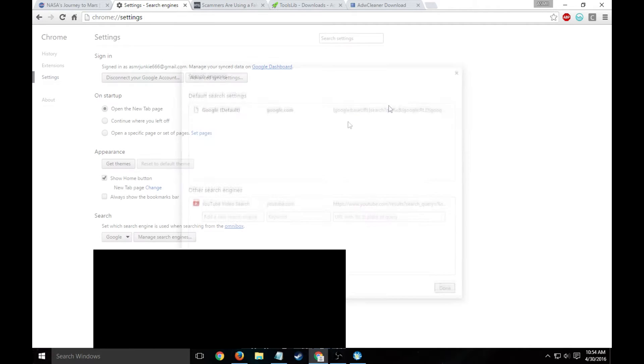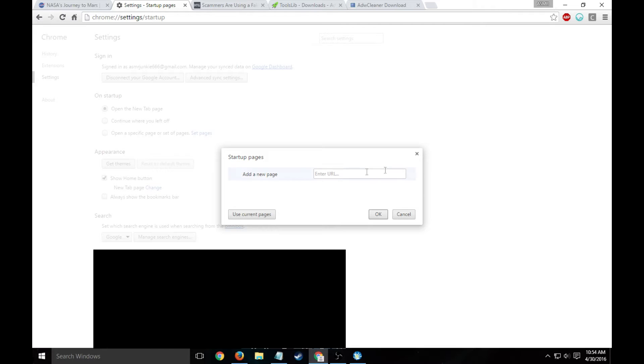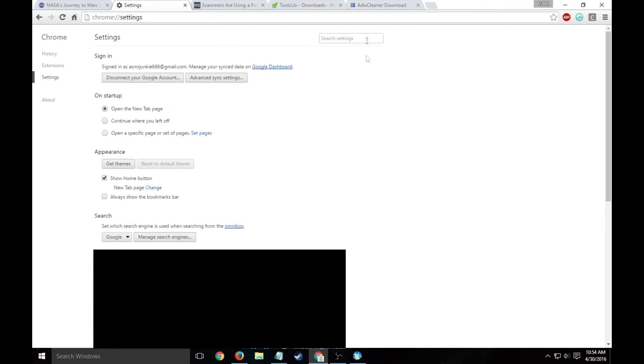And when you have a search engine, make sure it's not there. On startup, it's not on specific set pages and it's not typed in here.